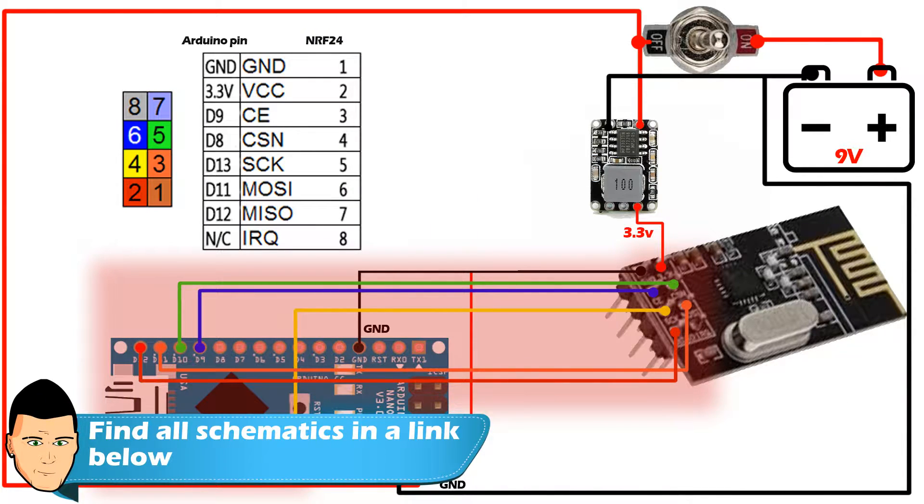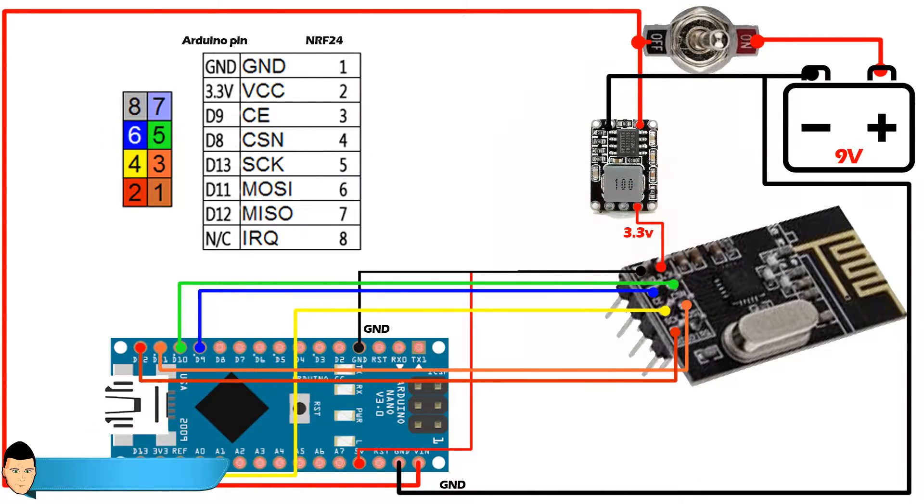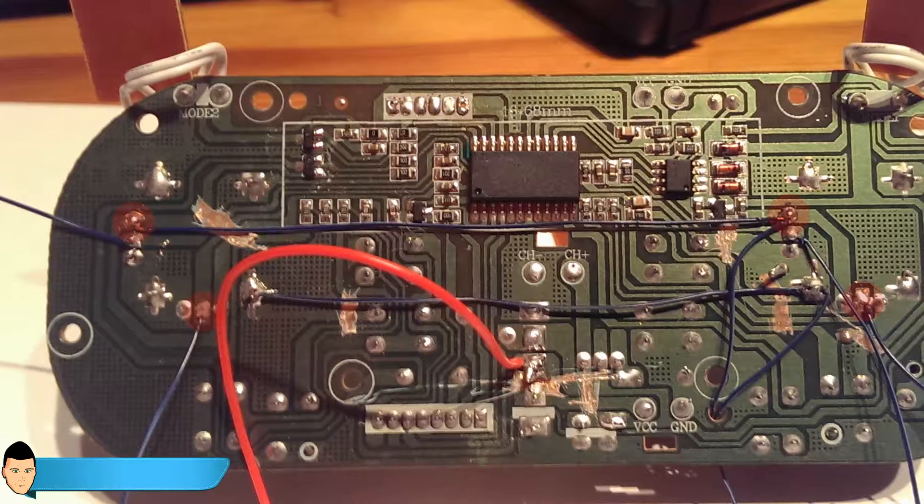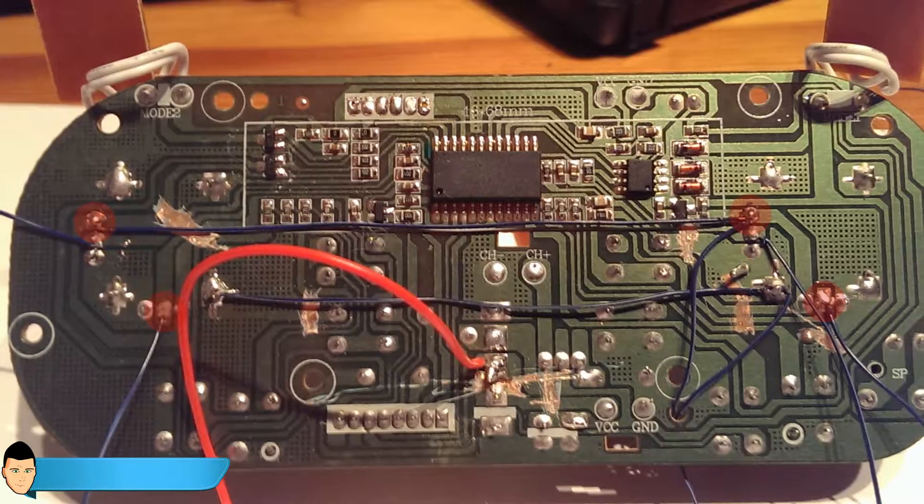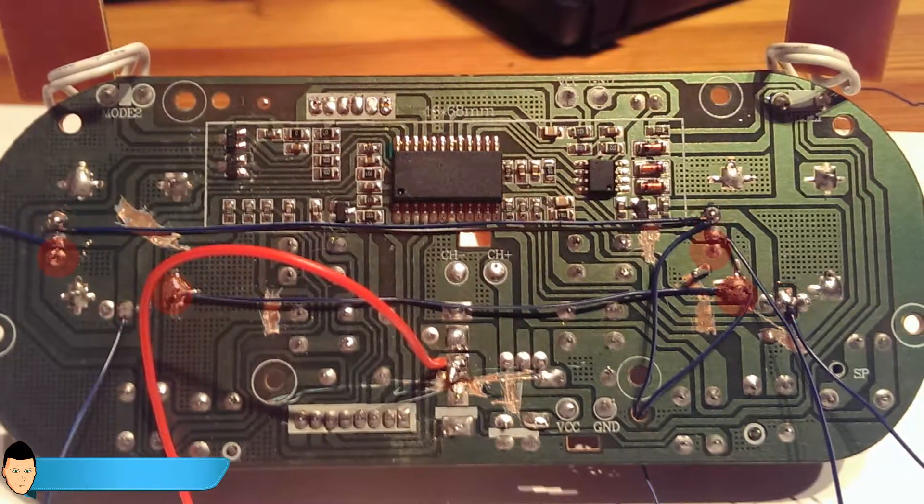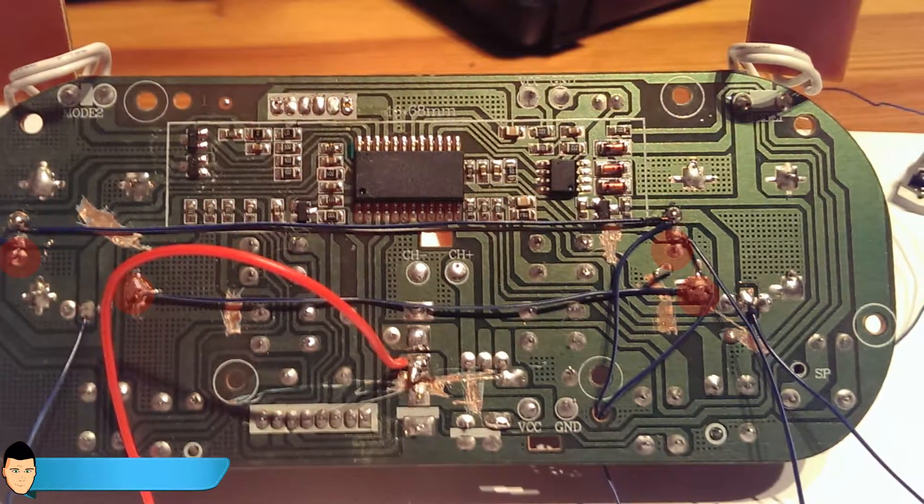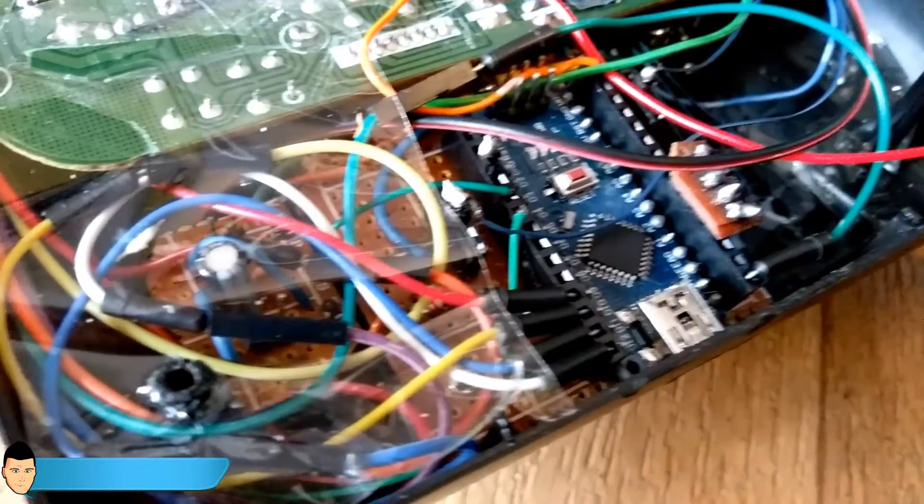Connect the 3.3 volts to the input of the radio module. Next solder ground to all of the four potentiometers, add 5 volts to VCC, and solder the output of the potentiometers to the analog input 0, 1, 2, and 3 of the Arduino.